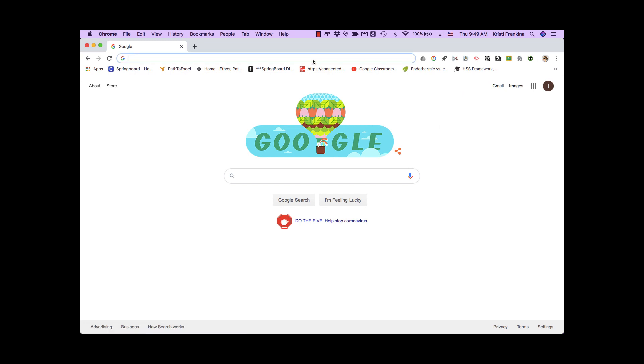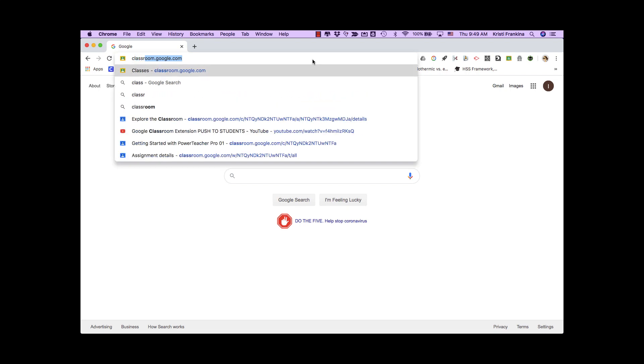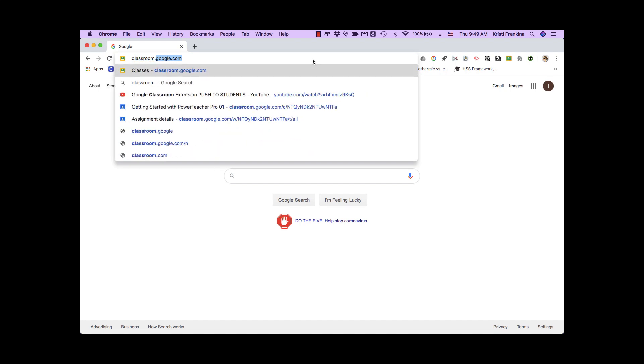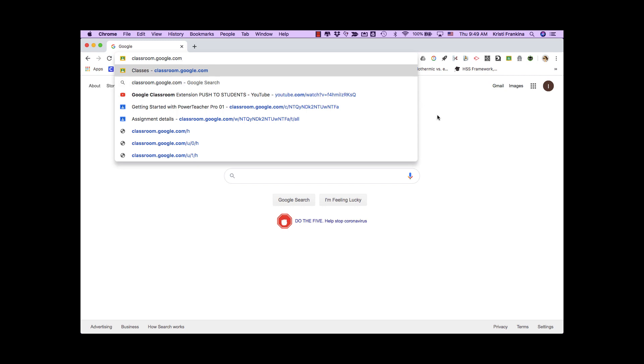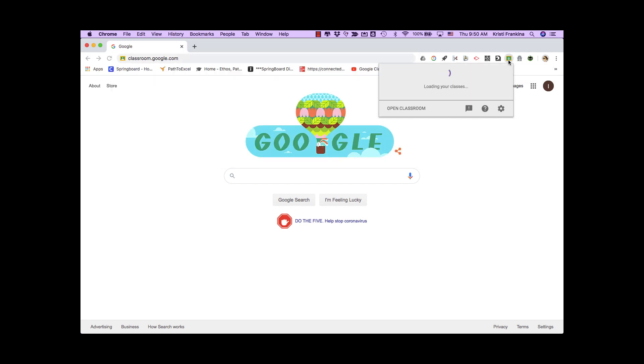You can also type in classroom.google.com. The other way to do it is if you see the Classroom extension in your toolbar, you can click on it and go to Open Classroom.